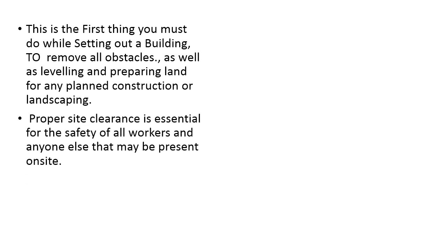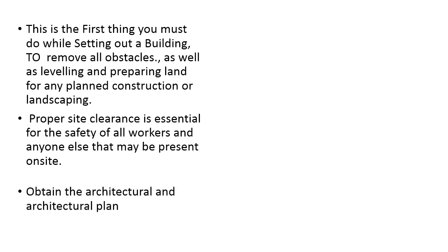Proper site clearance is essential for the safety of the workers and other visitors. Obtain the architectural plan for a proper layout.